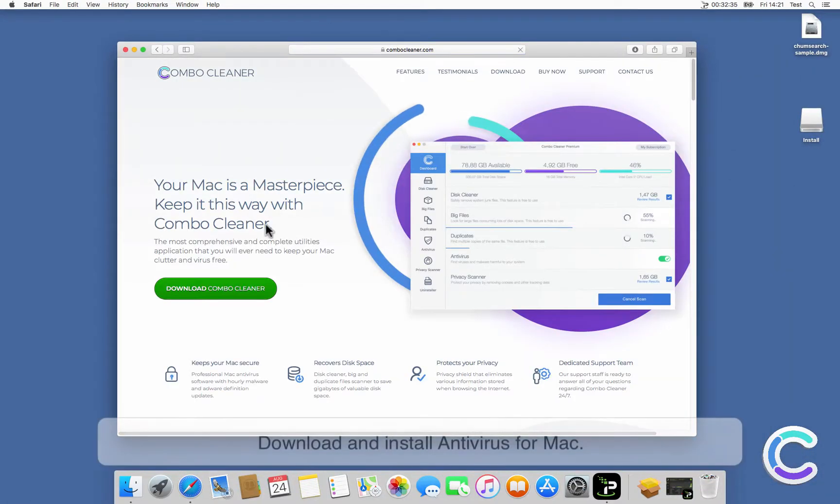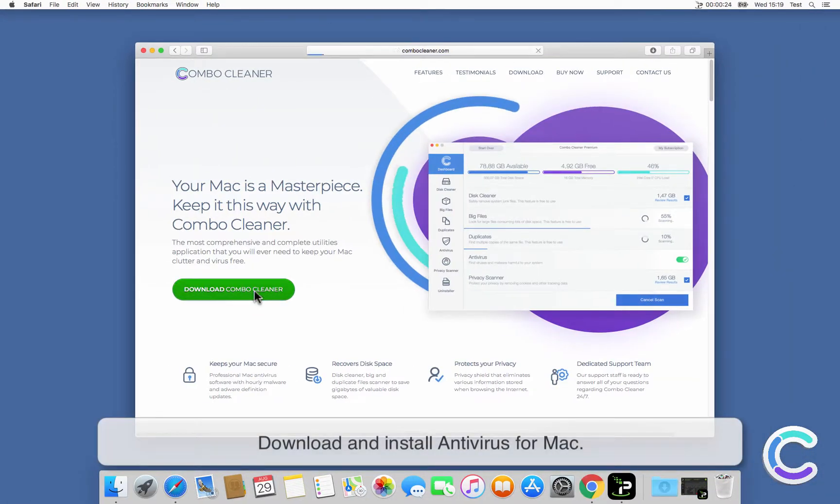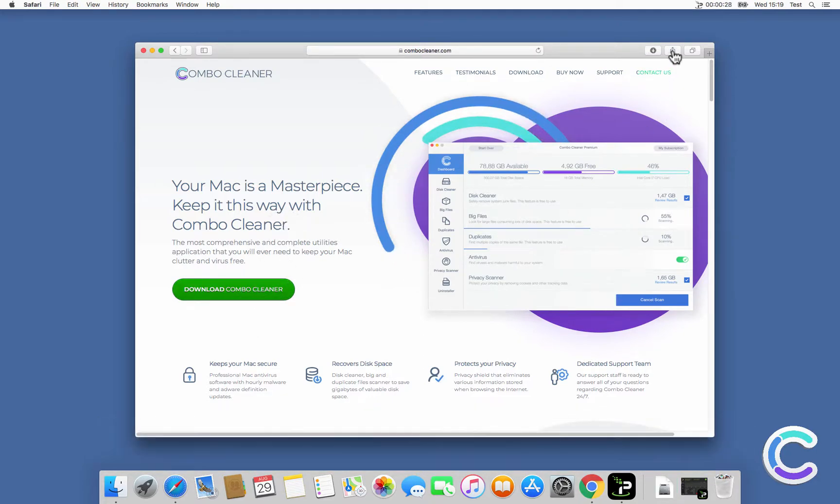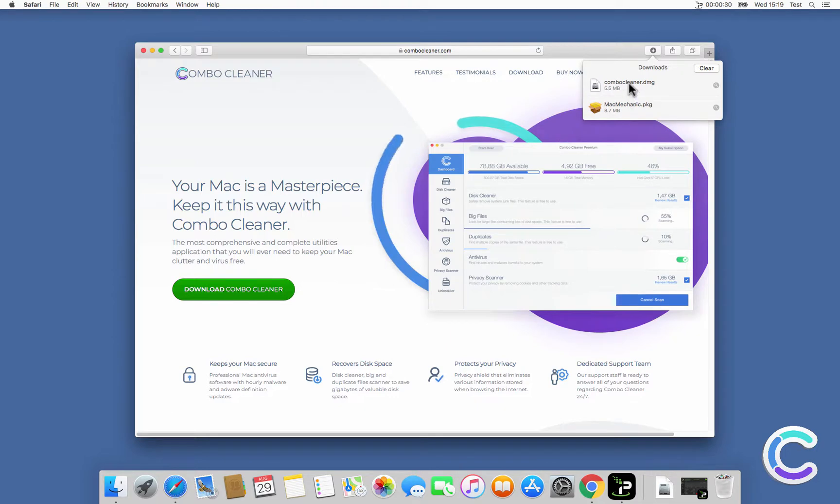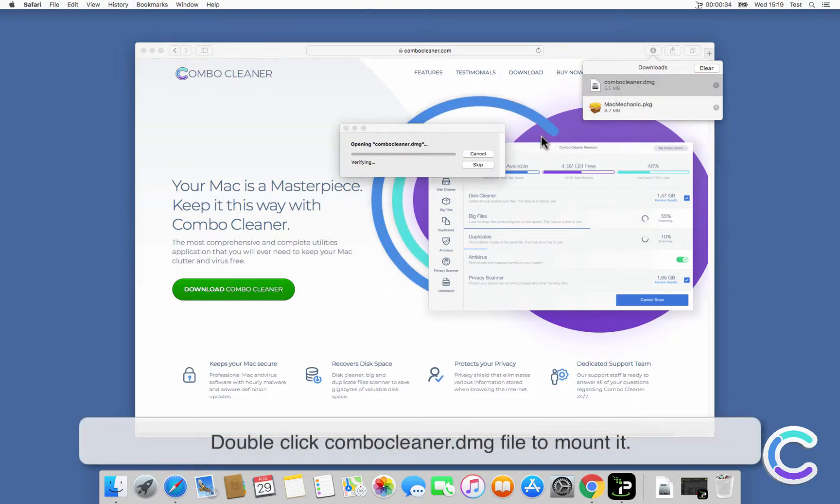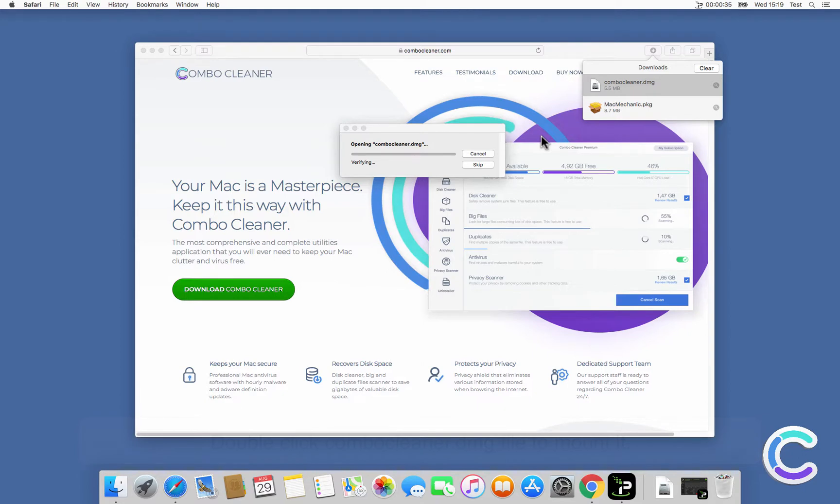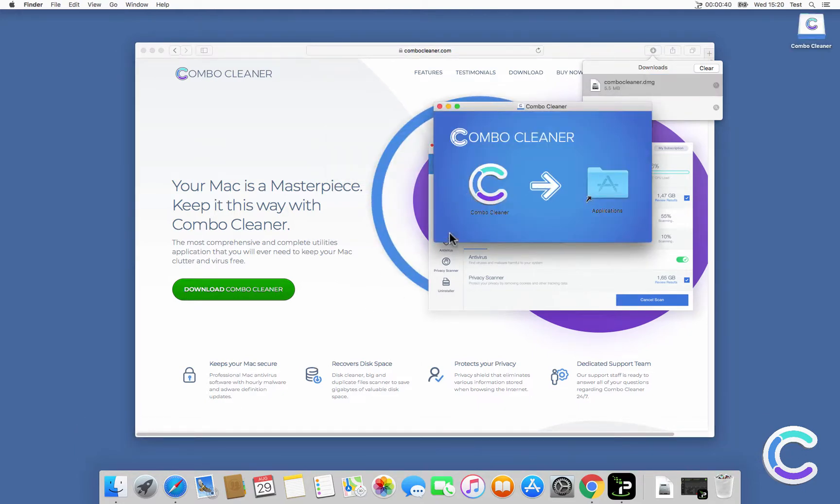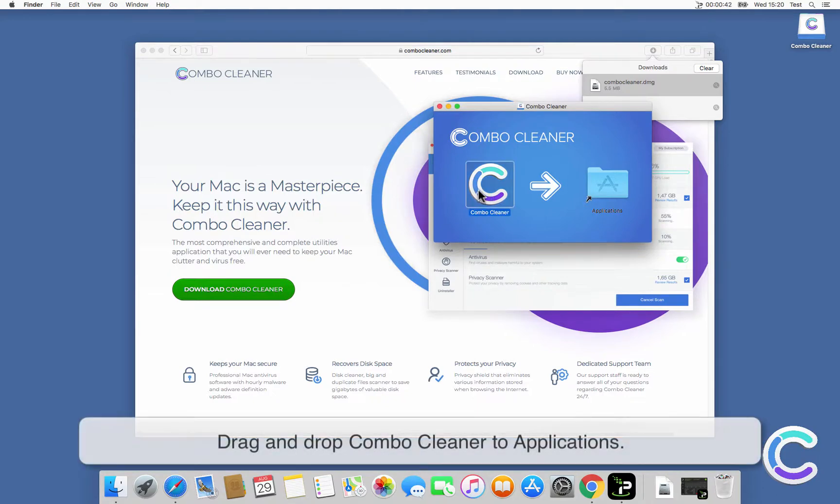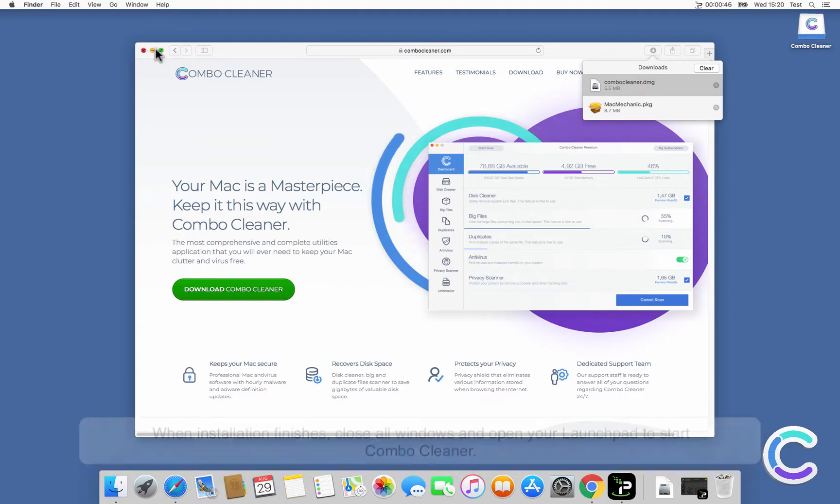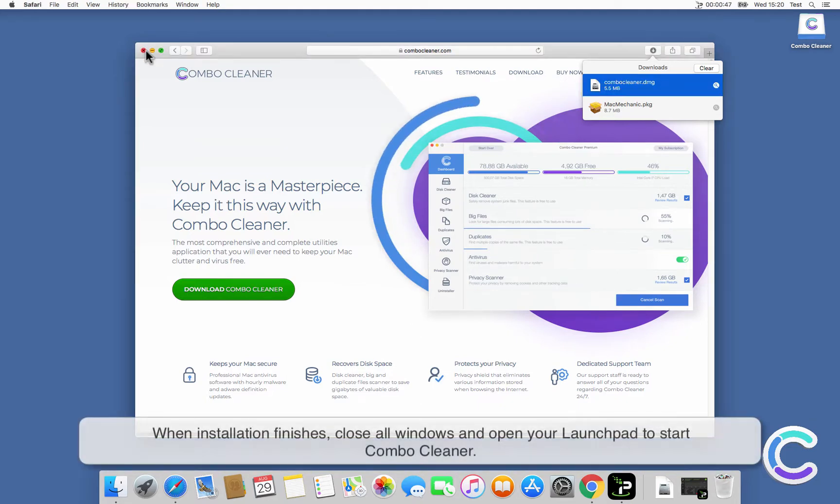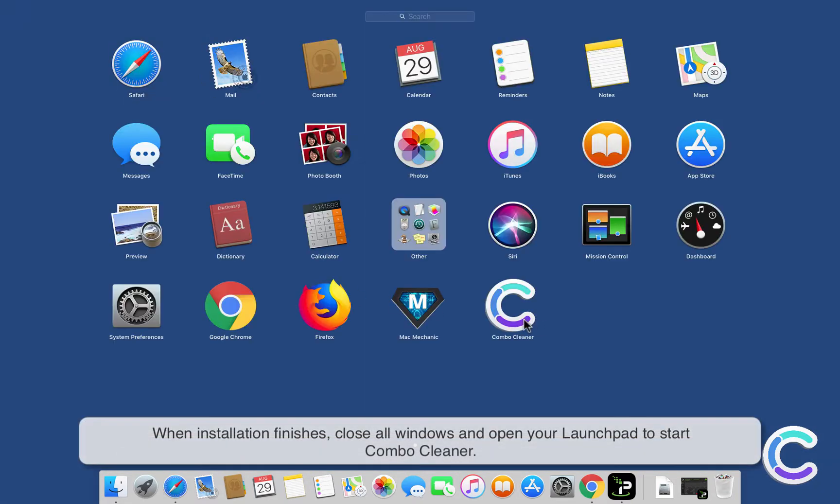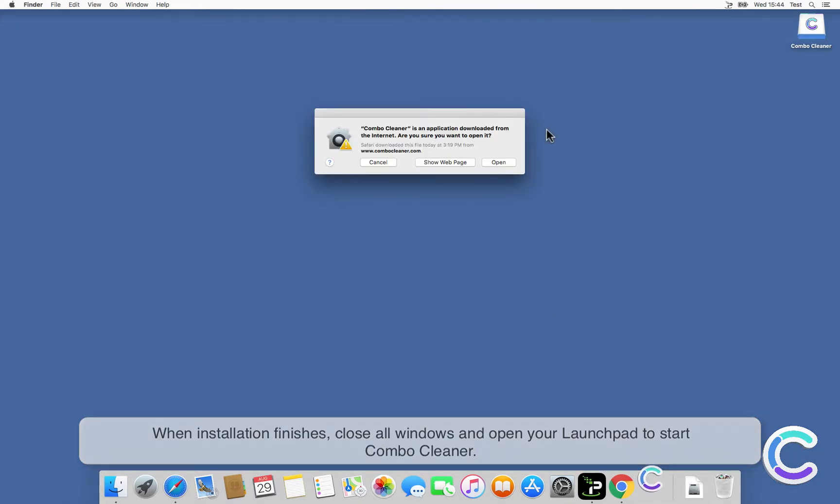Download and install antivirus for Mac. Double-click Combo Cleaner DMG file to mount it. Drag and drop Combo Cleaner to Applications.